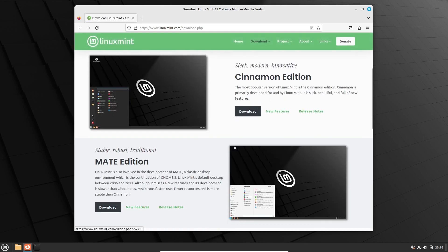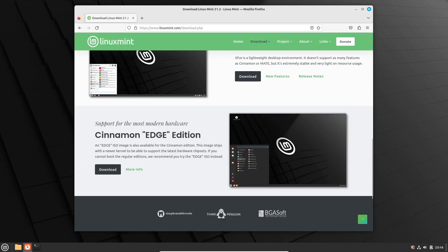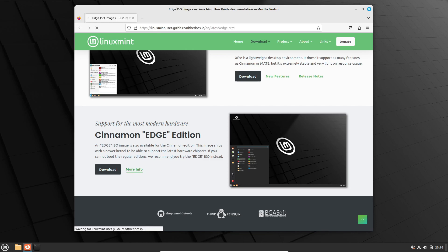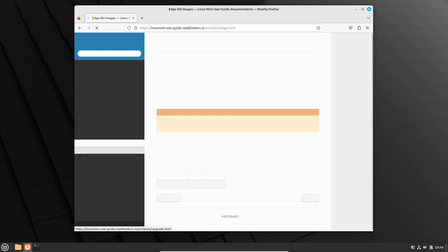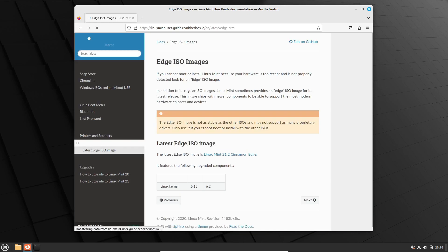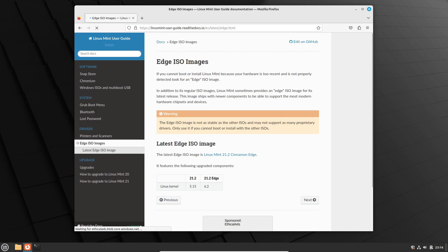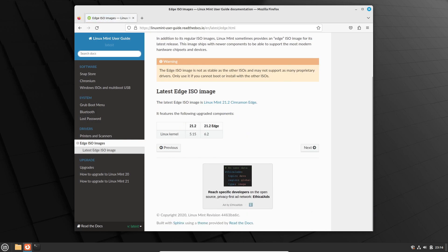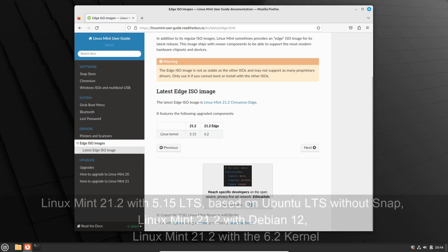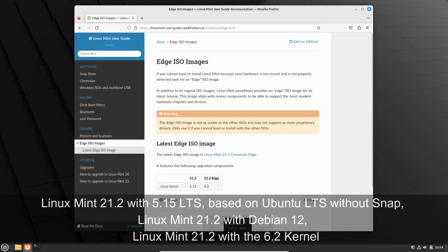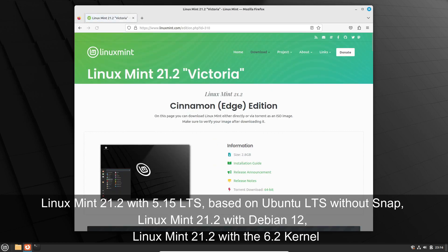Nevertheless, with this release, Linux Mint 21.2 addresses a wide array of use cases. Whether you are choosing Linux Mint 21.2 with 5.15 LTS based on Ubuntu LTS without Snap, Linux Mint 21.2 with Debian 12, or Linux Mint 21.2 with the 6.2 kernel, you have a range of options.